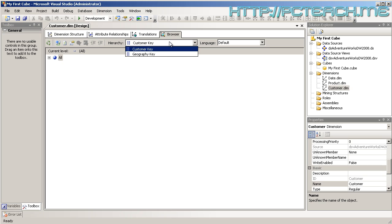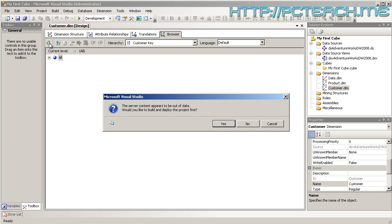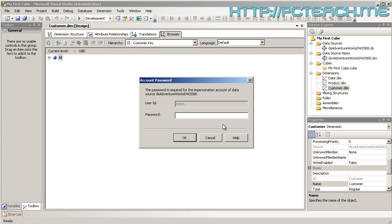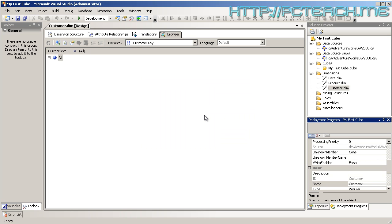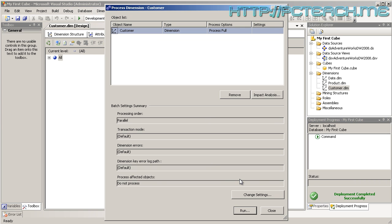What we need to do at this stage is we need to reprocess this dimension. Let's just process it again. It says, it appears to be out of date, you want me to build it syntactically, check it, and deploy the data. So build the structure, deploy the data, yes we do. It may ask you for the password which I set up before. Off it goes down to Analysis Services to actually build this particular dimension. Notice I'm not building the entire cube, I'm only building this dimension. Let's just run that.